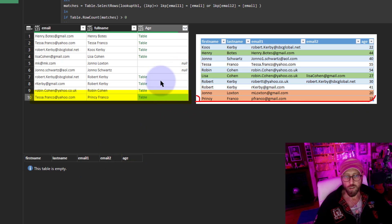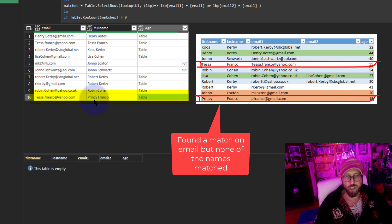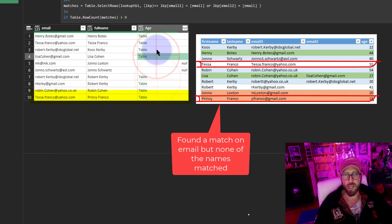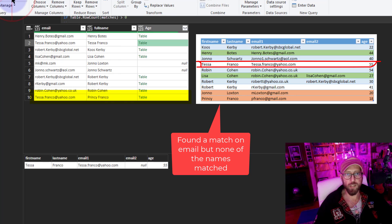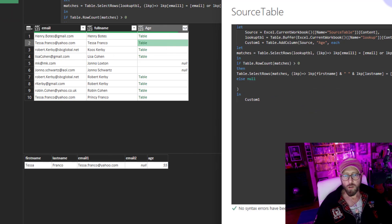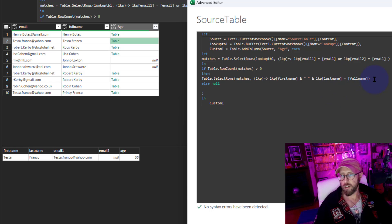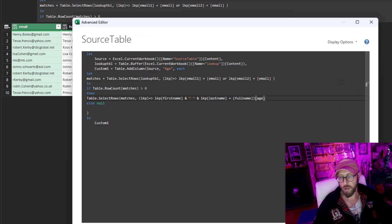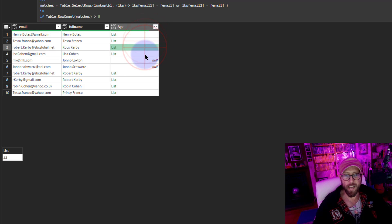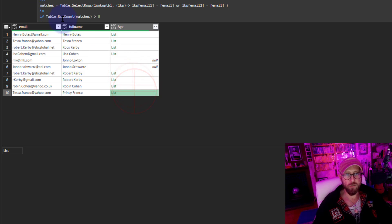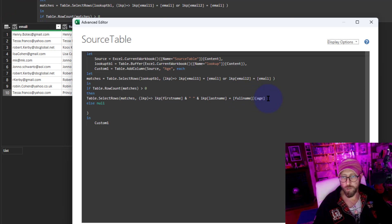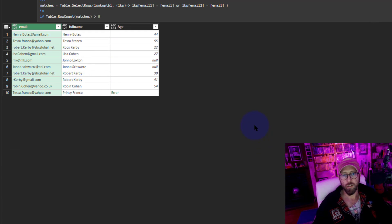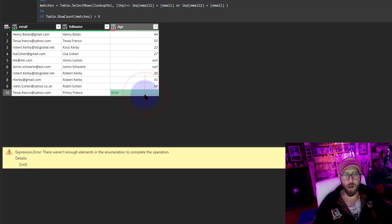You might notice this one now has a null - that's because there were no matches on the name matching. Now going back to the Advanced Editor, I want to return the age. It brings back the age as a list and I don't really want a list - I want it to be a normal field. So I'm going to say: age, just return value number zero from the list. There we go - there are all the matches.